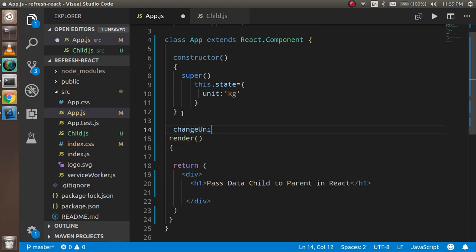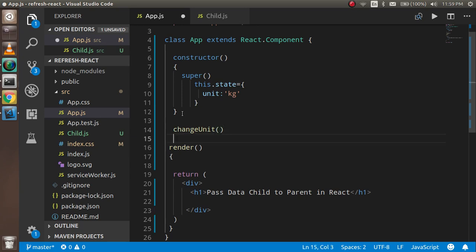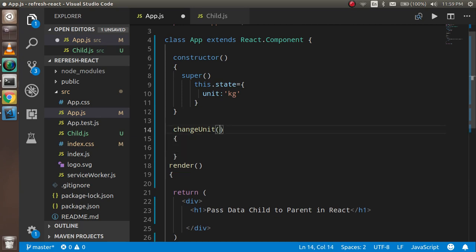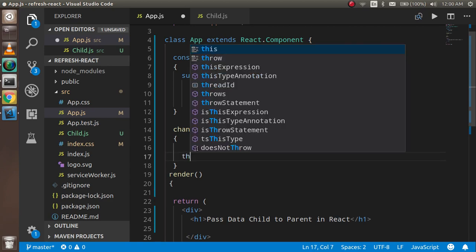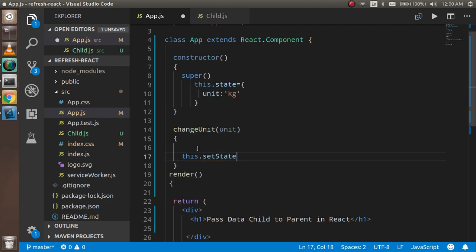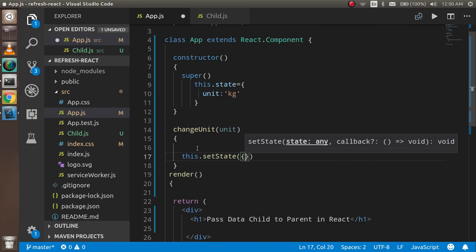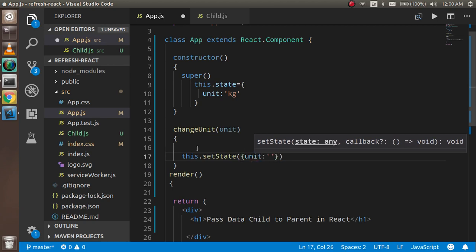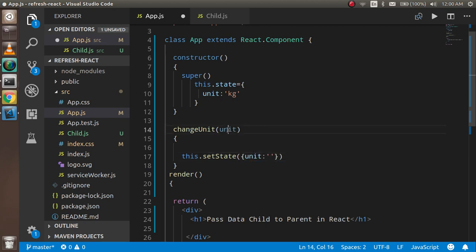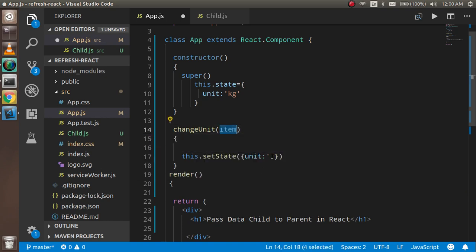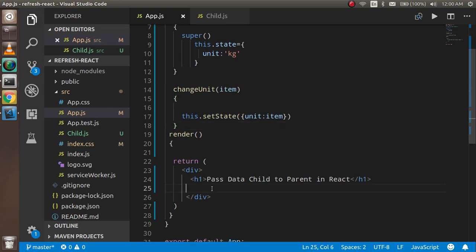This function will accept a parameter — let's call it item, so you don't get confused with the state variable unit. Inside it we call this.setState and change the unit: unit will be set to item. So that's the changeUnit function in the parent.